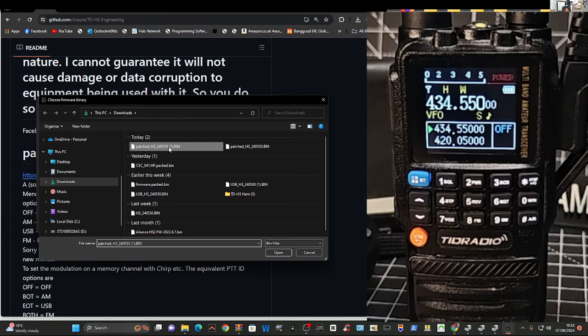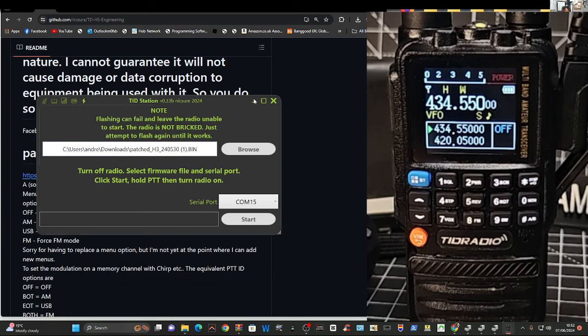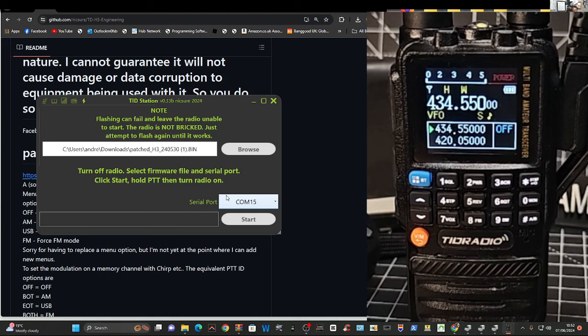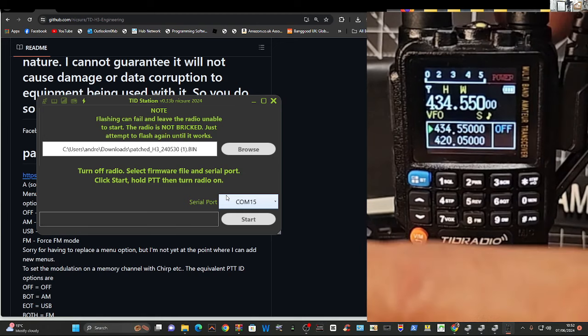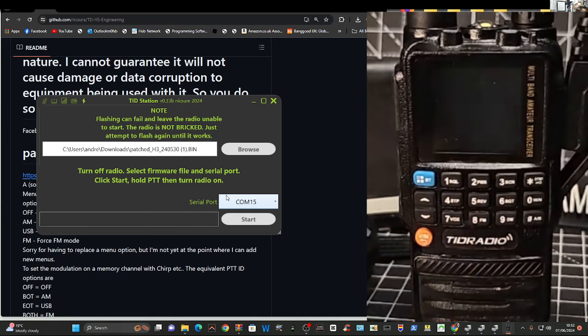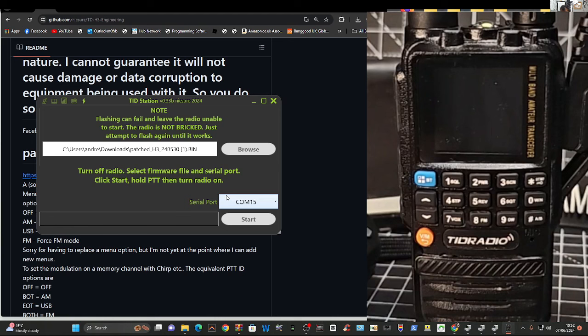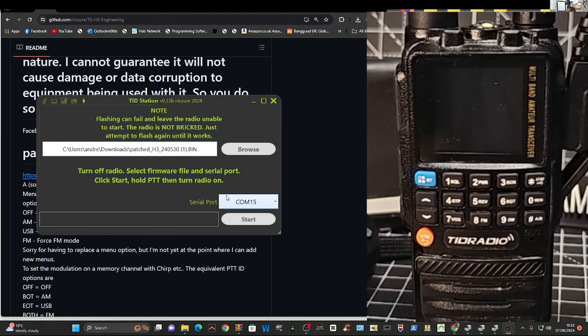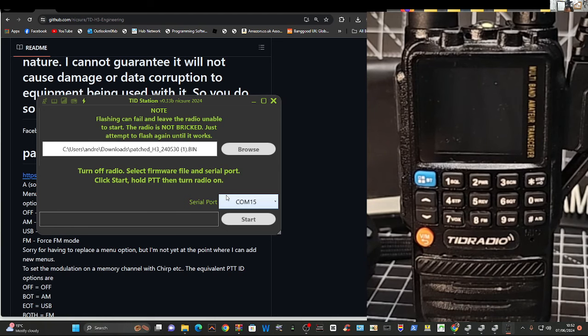Click here where it says serial port. We've now got 15. Browse, double click the bin file, and then turn off the radio. Like so. And then click. You can click start now, and then go back to the radio.